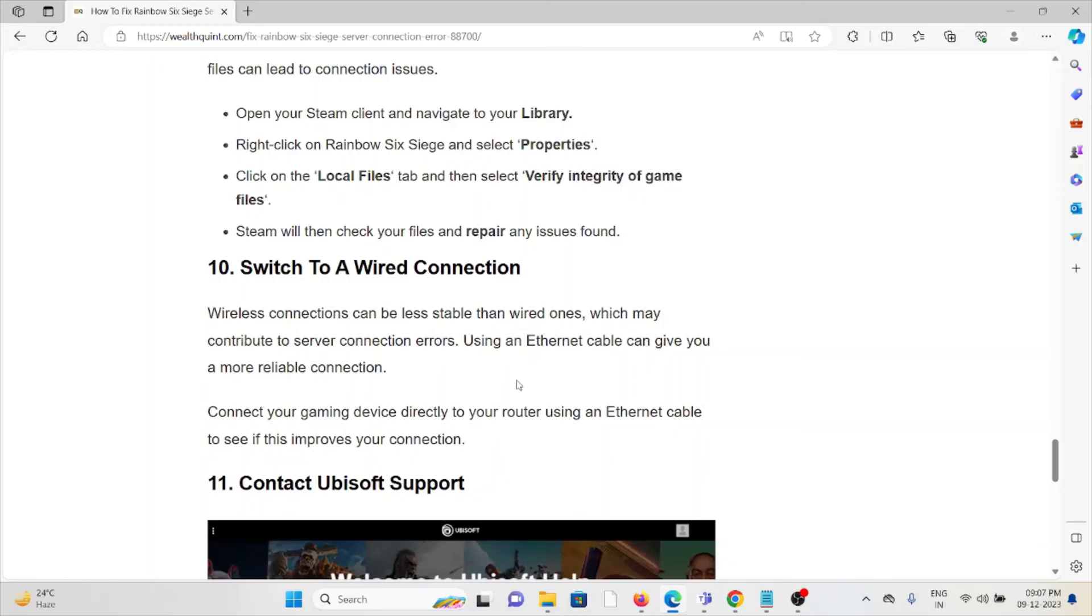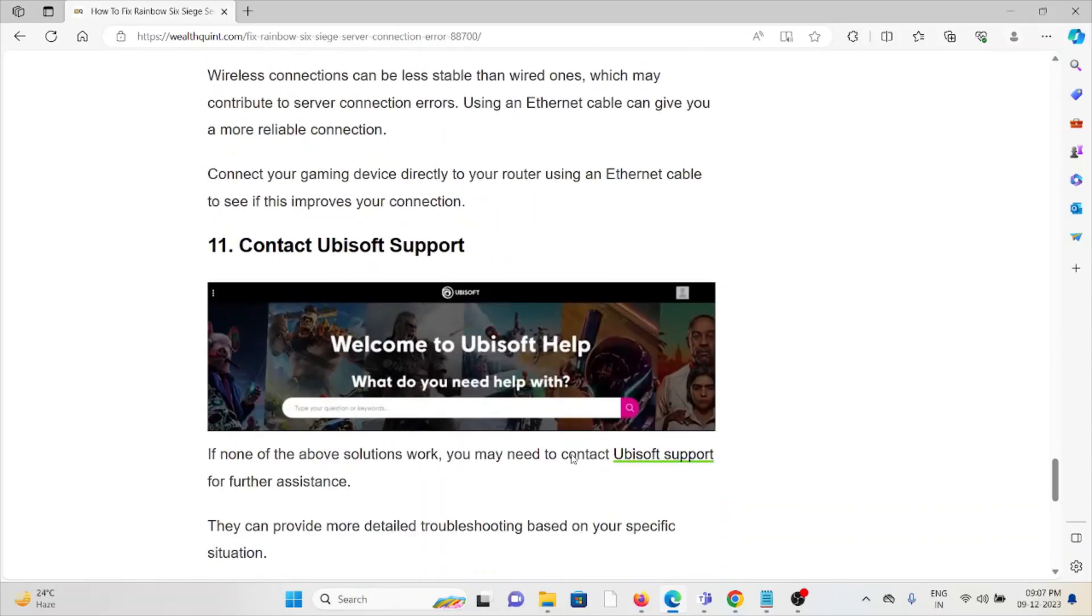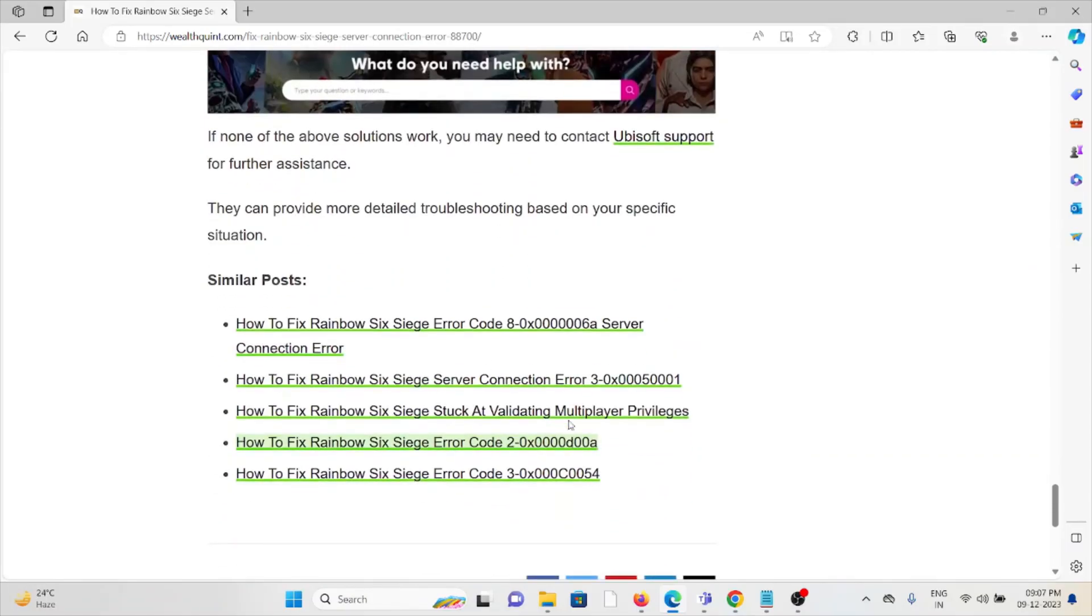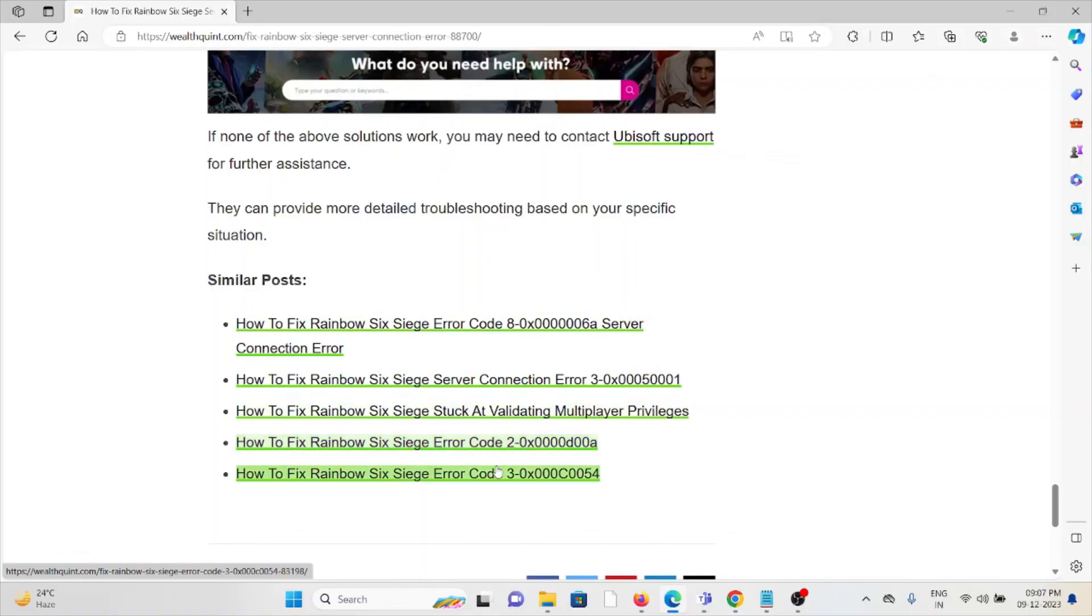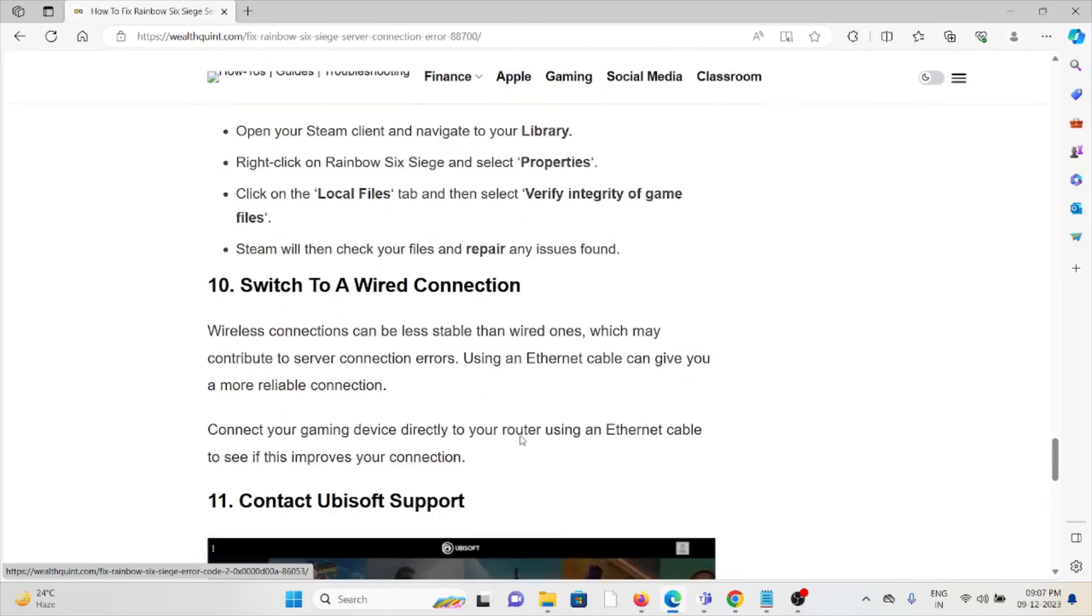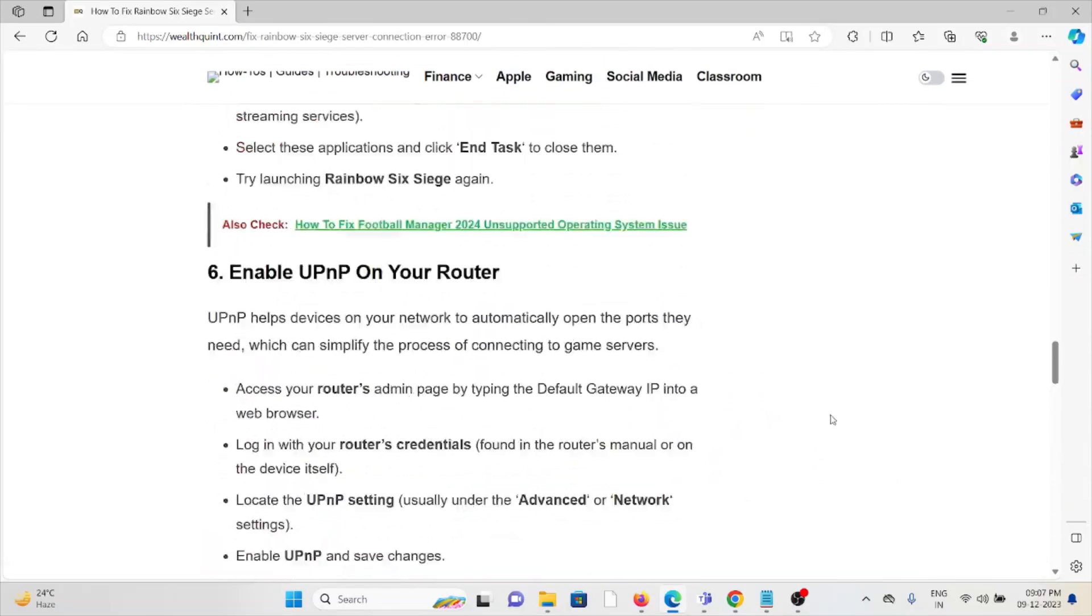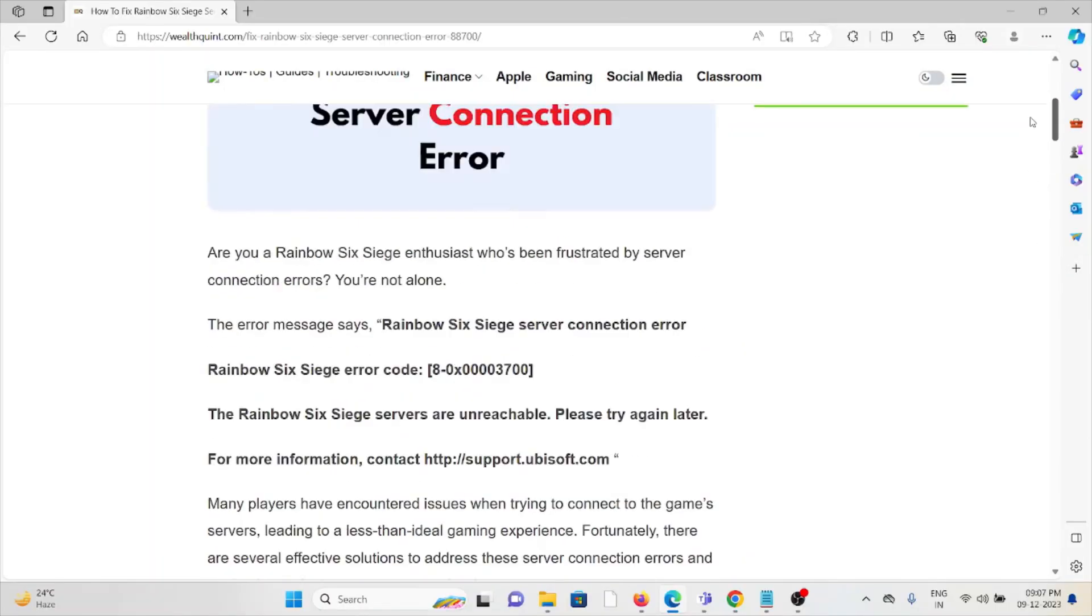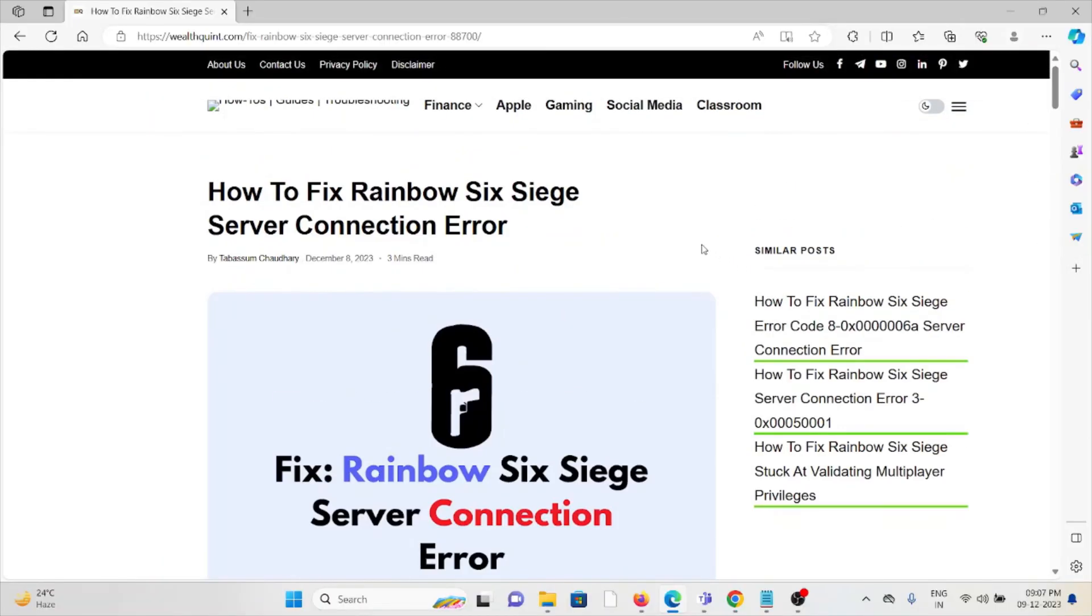The eleventh method is contact the Ubisoft support team. If you've tried all of the troubleshooting methods and you're still facing the problem, you can contact the Ubisoft support team for further assistance. They have expertise and will help you fix the problem and give you a better solution. That's all about this, thank you.